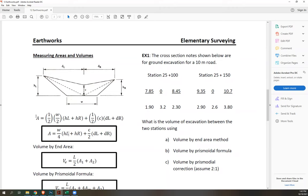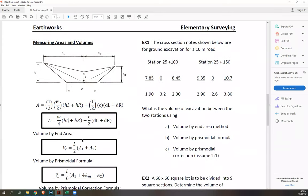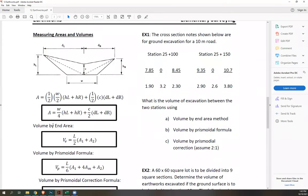These areas are used for computing the volume needed for excavation or fill. We have three methods of computing volume. The first is the end area method: VE = L/2 × (A1 + A2), where L is the length between two stations, A1 is the area at the front, and A2 is the area at the back of the section.